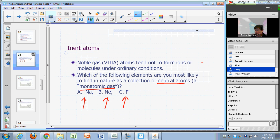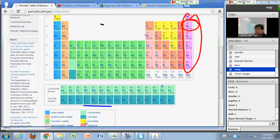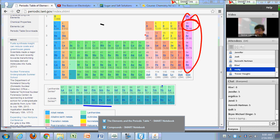The popular answer is neon — very good. Neon, if you look at your periodic table, is a noble gas.